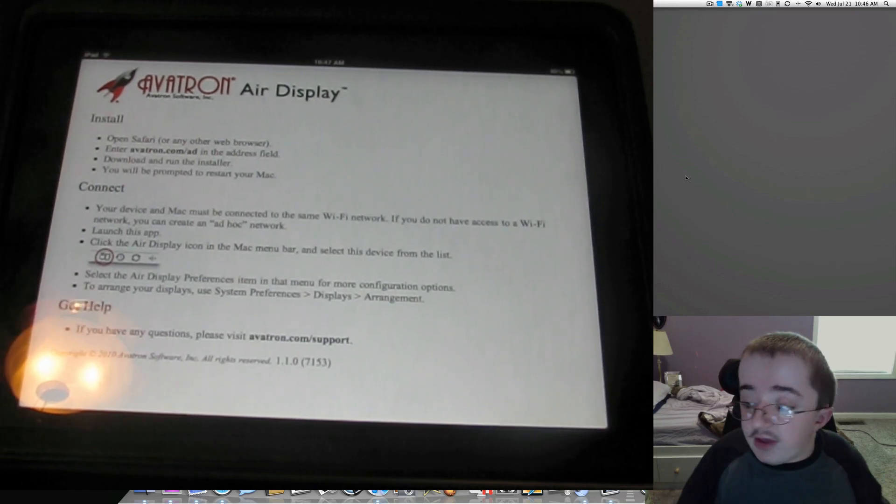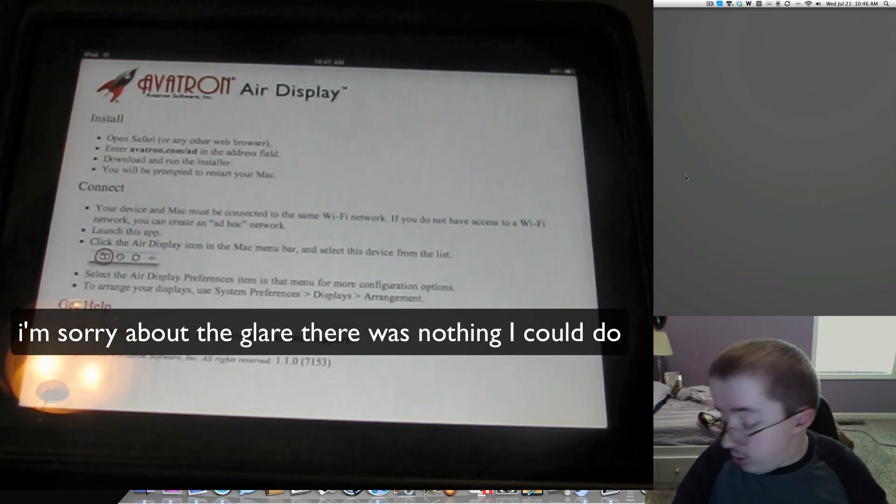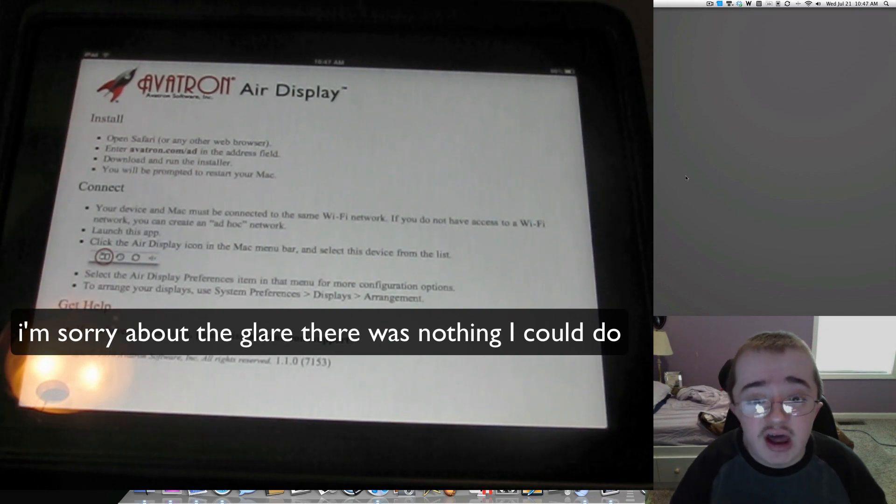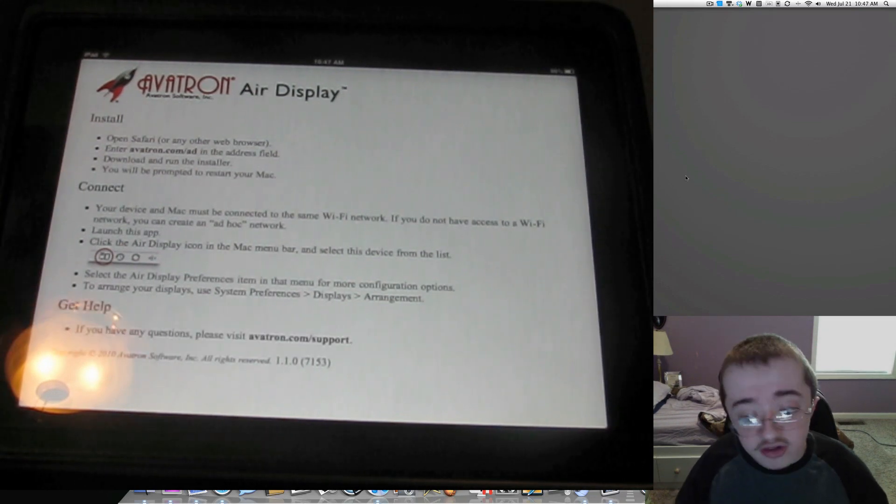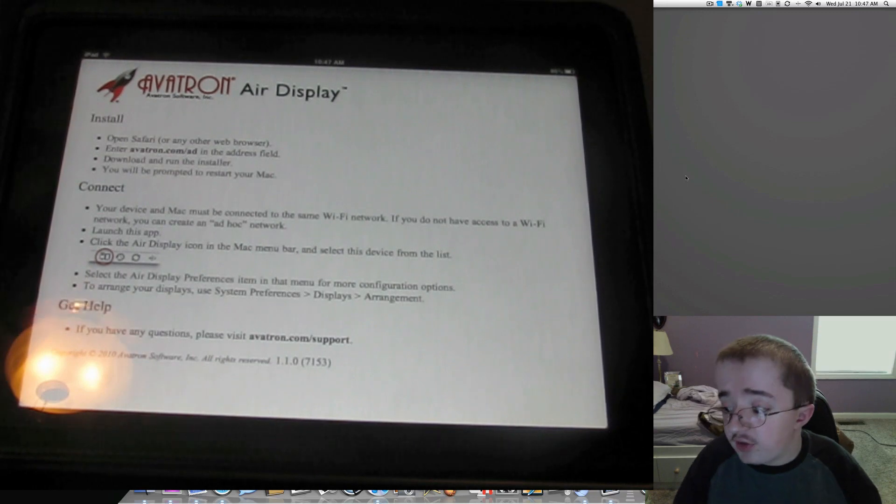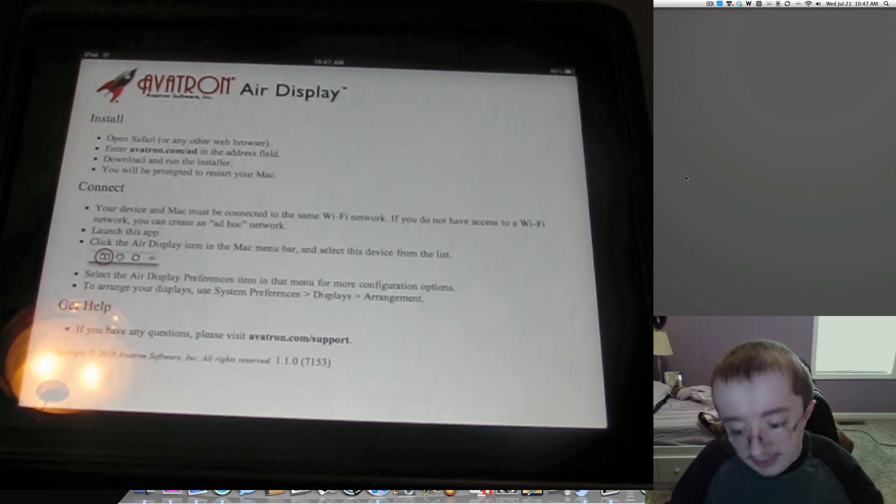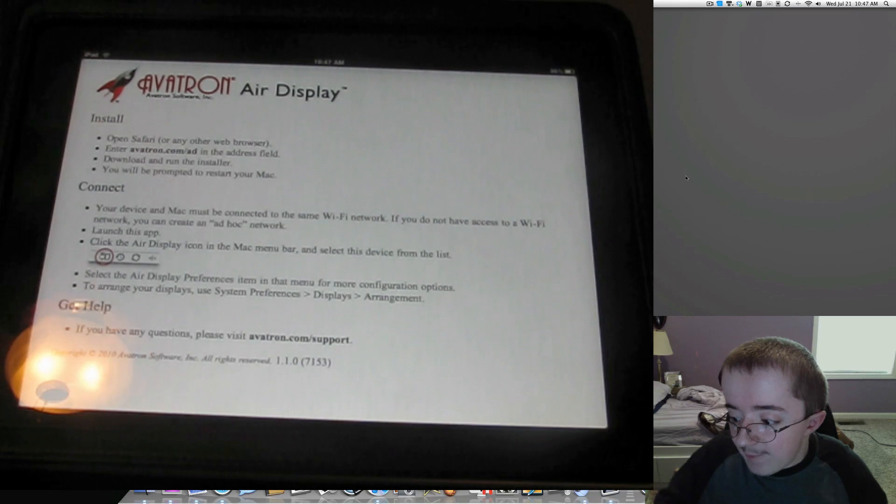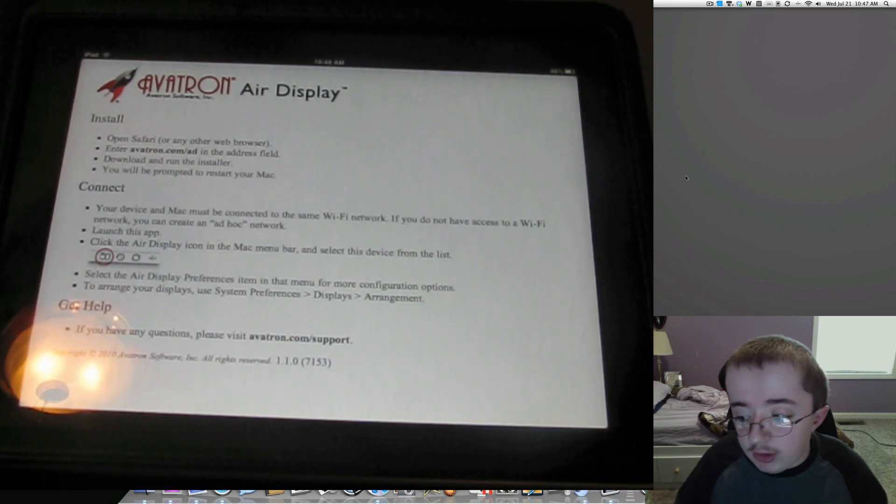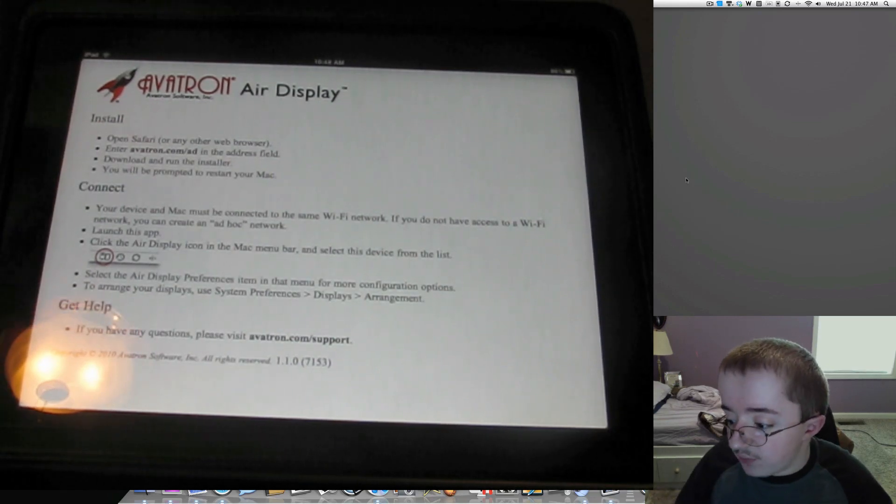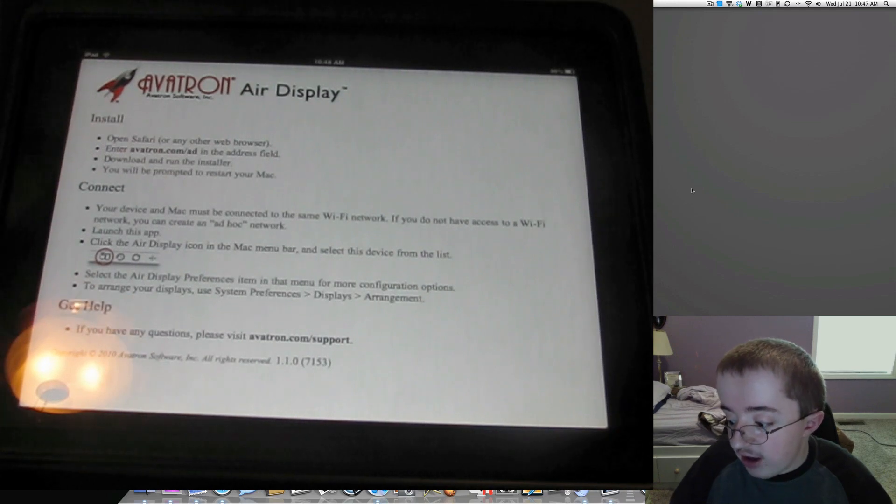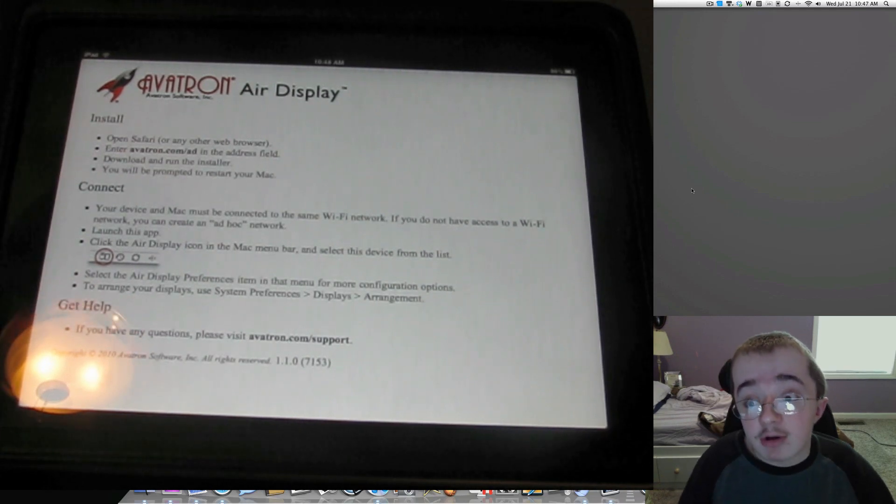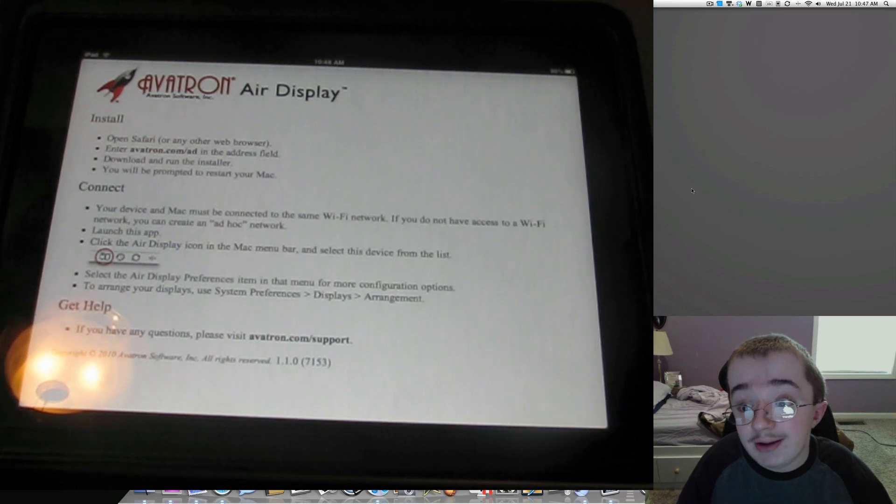Alright, so we're here with Air Display from Avatron. This is an iPad and iPhone application. I'll show you the iPhone app here in just a second, but it's not near as impressive as the iPad's display because of the bigger screen, bigger resolution, things like that. But this is Air Display, really neat application. Here is actually the startup screen for the application. It tells you how to install it, how to connect it, things like that. I'm going to show you these things here really quick.